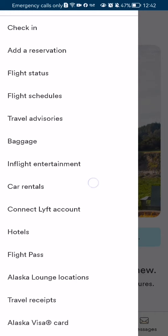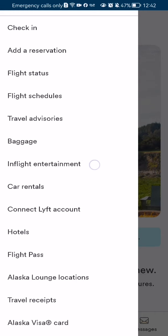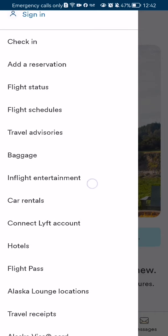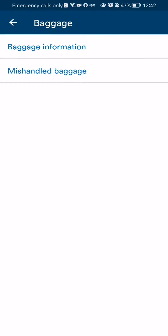After doing so, you can see the baggage option, basically the sixth option on the list. Press on it, and after you have pressed on it, you should select the second option, which is mishandled baggage.